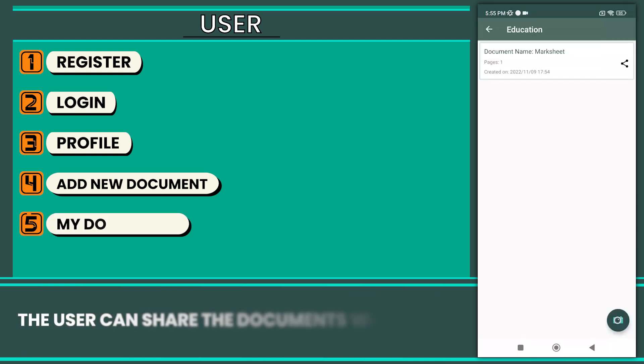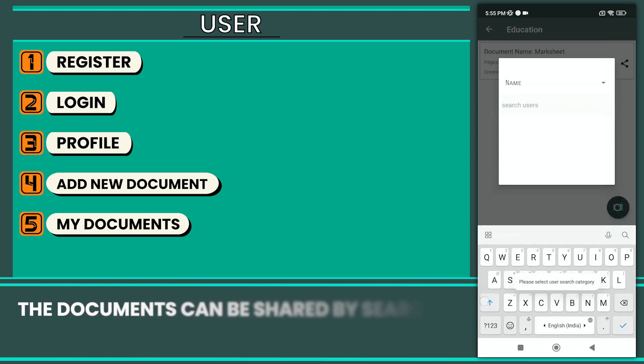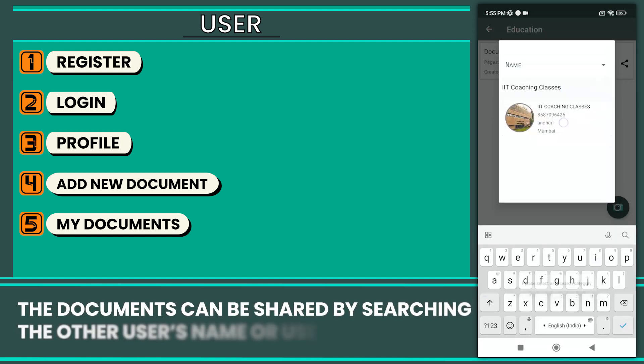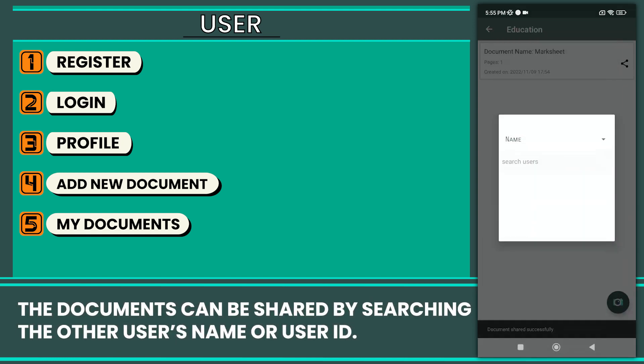The user can share the document with others. The document can be shared by searching the other user's name or user id.